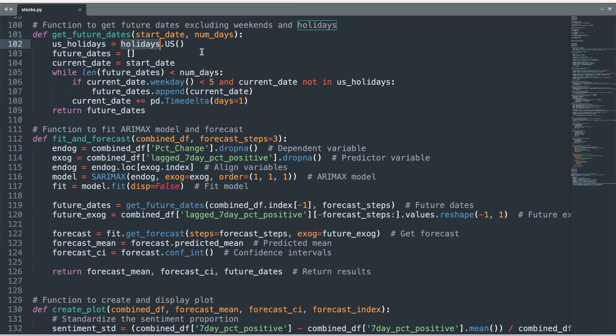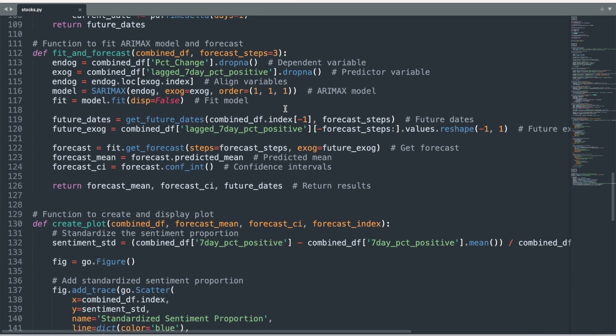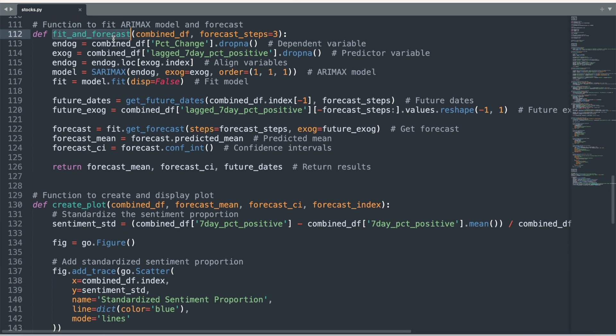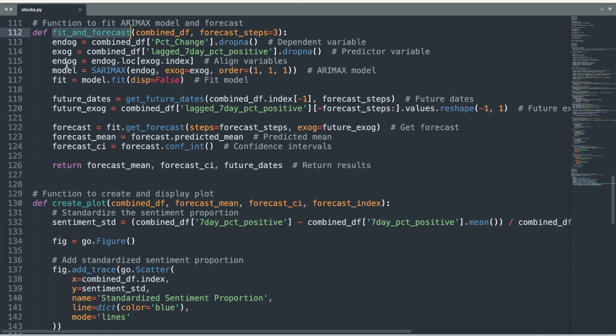For forecasting, we fit an ARIMAX model. You can find an abundance of resources on YouTube and on the internet for the ins and outs of modeling this variant of an ARIMA model. There are many other classes of time series machine learning models that could alternatively be implemented here.